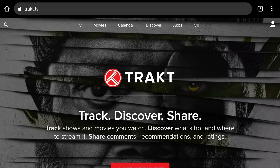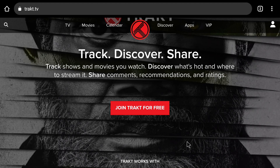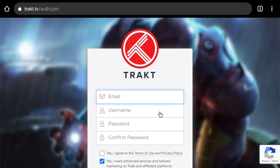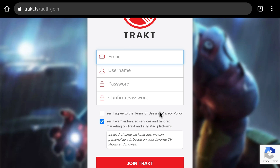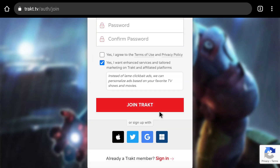Now I will show you how to create a free account and integrate it into Syncler and Cinema HD. First, you want to go ahead and open up a web browser and go to Trakt.TV. Once you are here, you're going to scroll down to 'Join Trakt for Free' and click it. You're going to go ahead and create an account, putting in the information that you see on the screen. I already have an account, so I'm just going to go ahead and sign in.